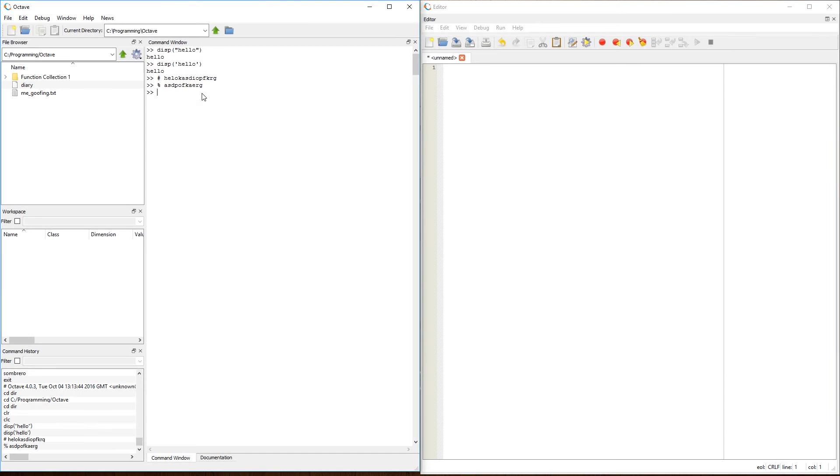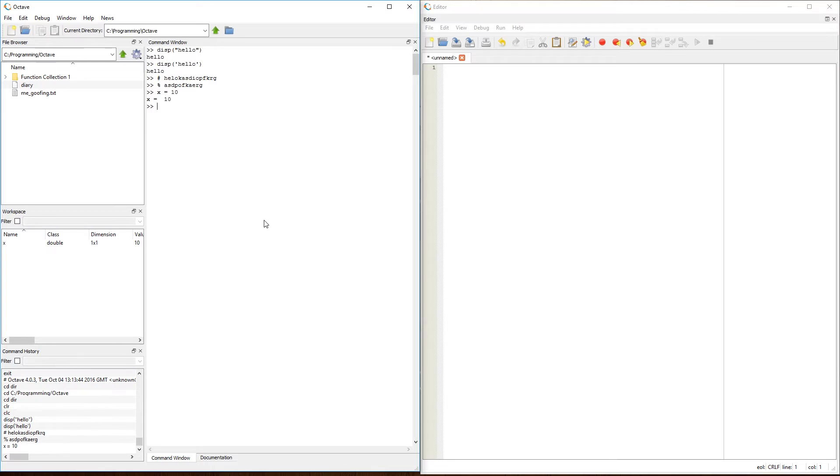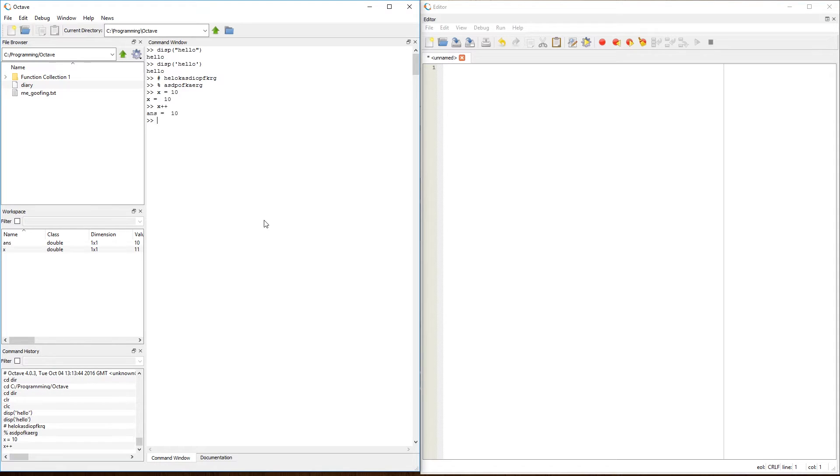Another one of my favorite things that is found in most languages, but not MATLAB, is that of increments. So with some languages, I can do something like x equals 10. And then I can do x plus plus to increment it by one unit, which should make it 11. So now x is 11.